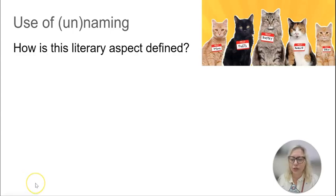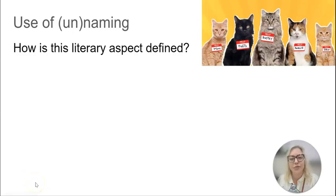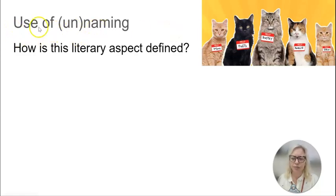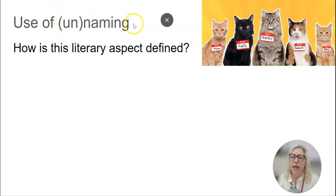Hey guys, it is 2.2, Step 3, Literary Aspect Jigsaw, and this is the video for the literary aspect that we're calling use of un-naming — so it's both the use of naming and the use of taking away a name.